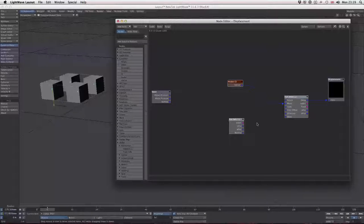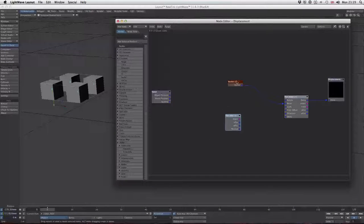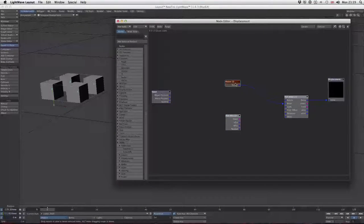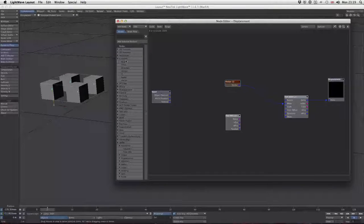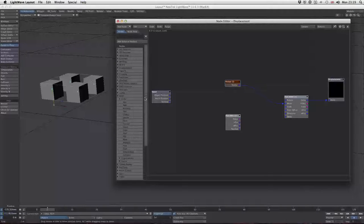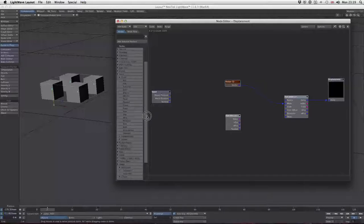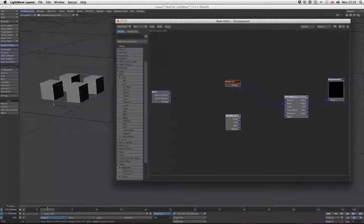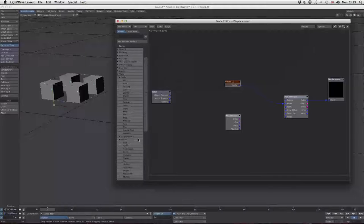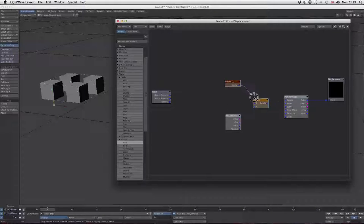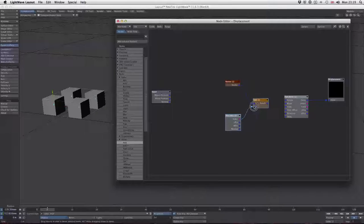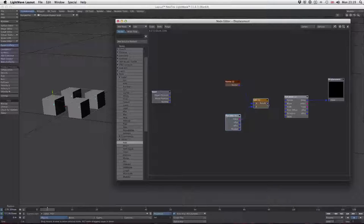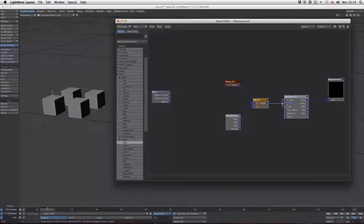How do we get the blocks to move individually? We might think we could add the movement vector to the index number. Let's try that. Go to math and add a vector add. Add that to that, and that to that, and plug that into move.